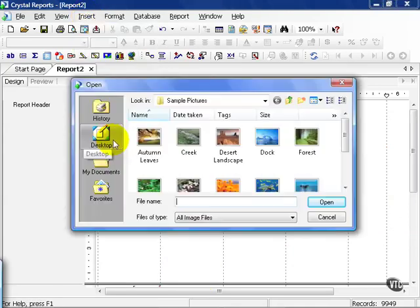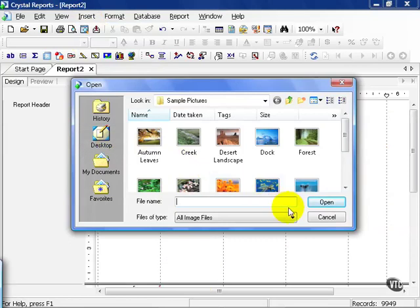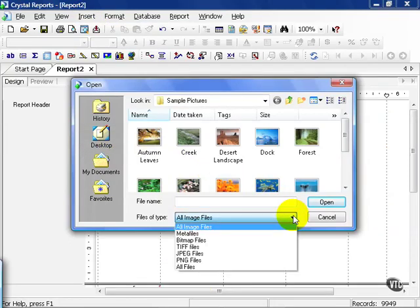From here, you can choose virtually any type of image file. Here are the ones that are specifically supported by Crystal: Meta files, bitmap files, TIFF, JPEG, PNG, and then there's All Files.